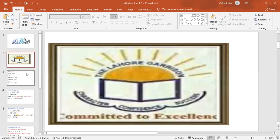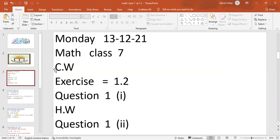Bismillahirrahmanirrahim. Assalamu alaikum students. My name is Zahir Intiaz. Today we will study Math Class 7. In this class we will discuss the lesson, exercise 1.2.